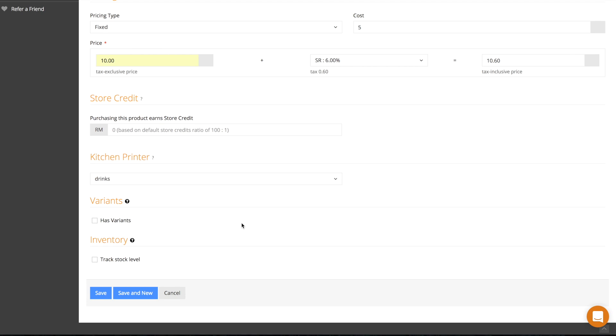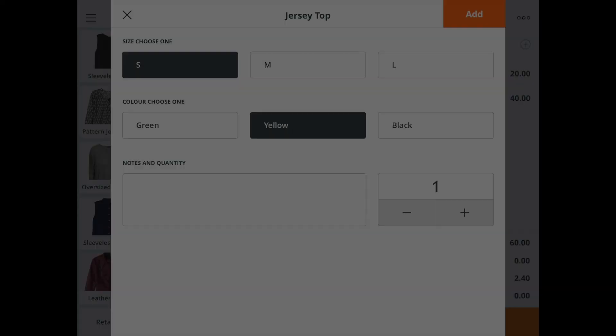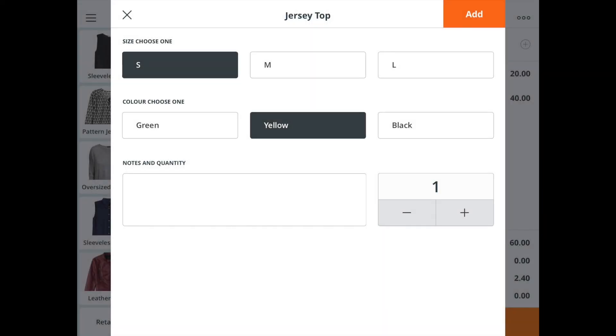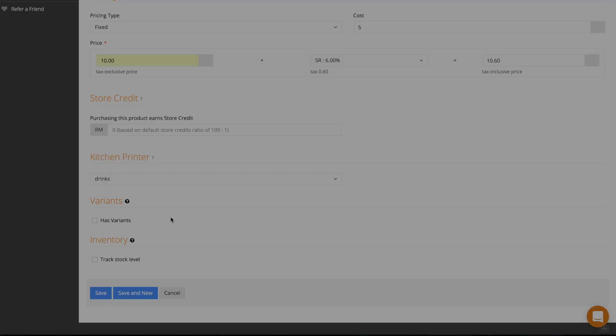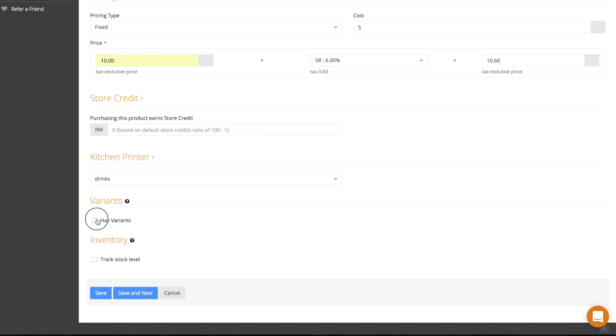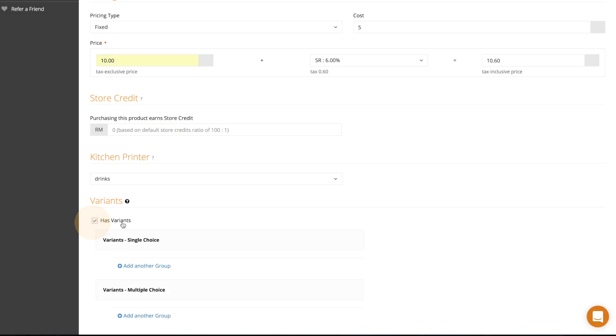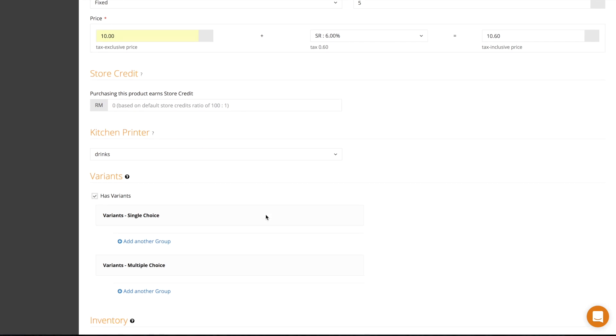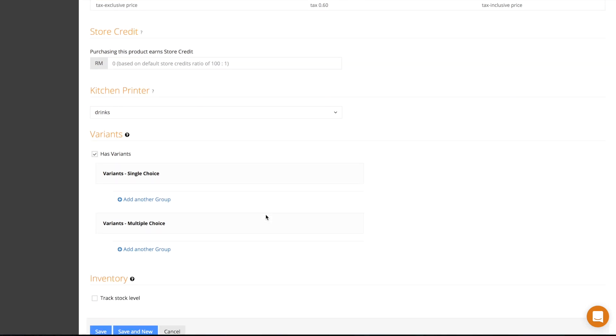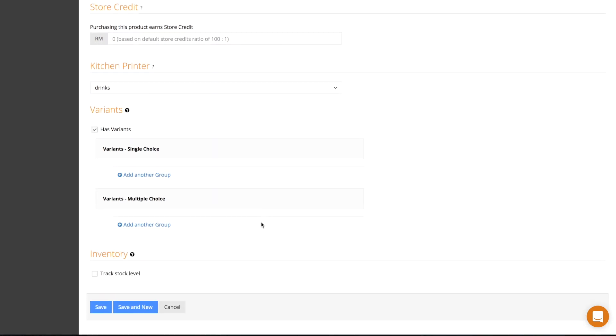A variant is used when a product has different variations. For example, a t-shirt may have variances in size or color. If your product has variants, then check here. Use a single choice variant when your customers can only choose one variant at a time.